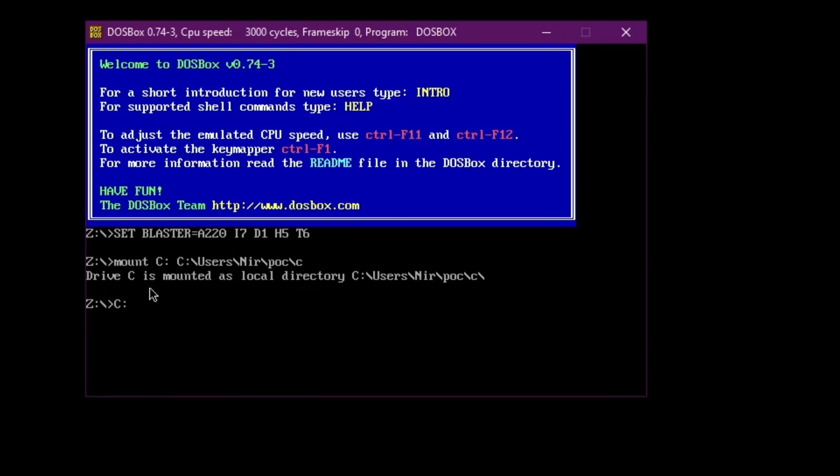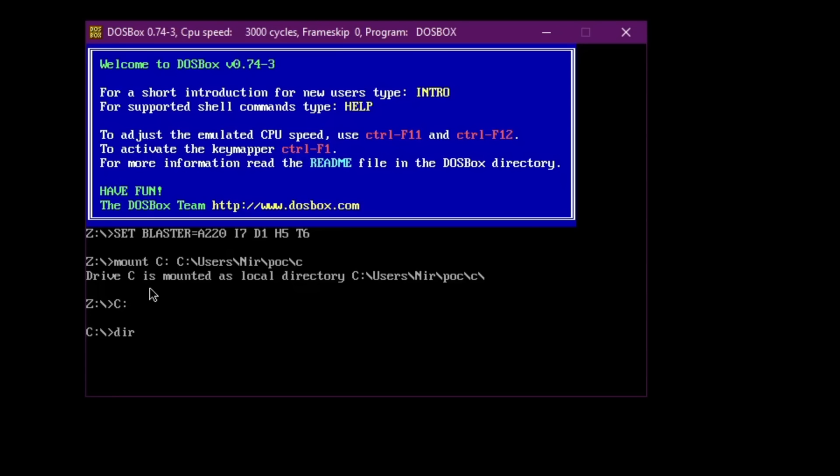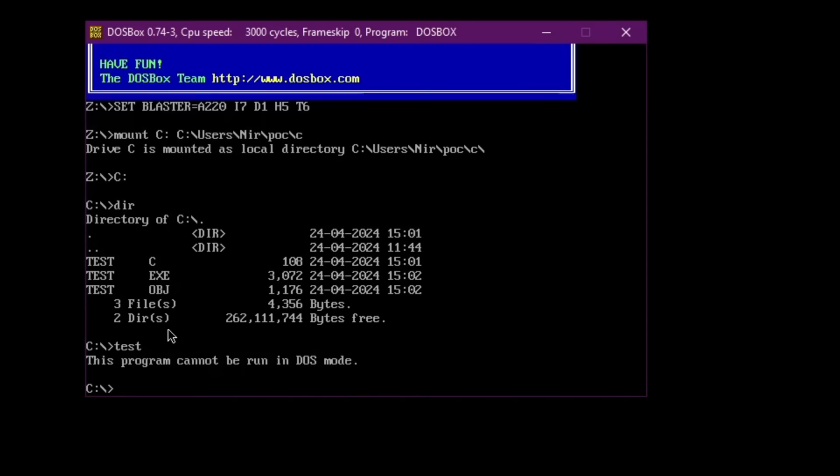Now I'm just going to move to the C drive. I'm going to run here DIR. And let's go ahead and run test.exe. And here you can see the string that we saw in the reverse engineering. This program cannot be run in DOS mode.